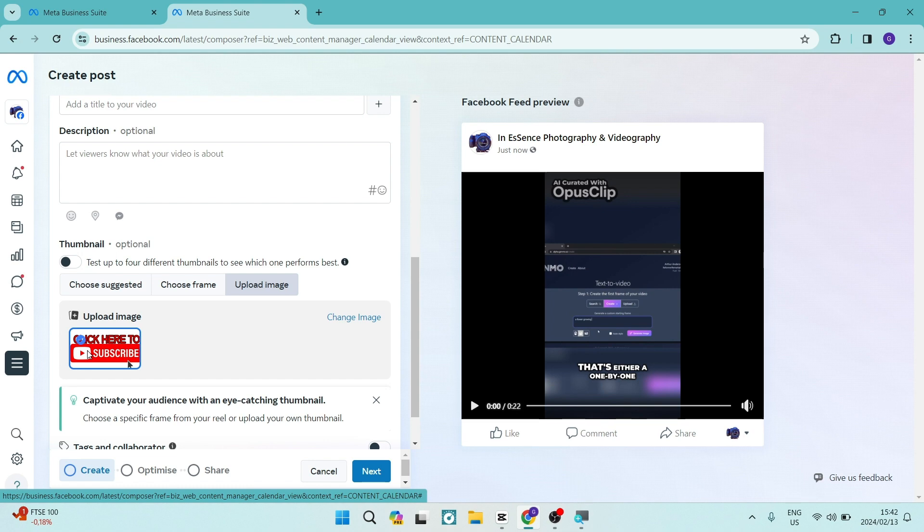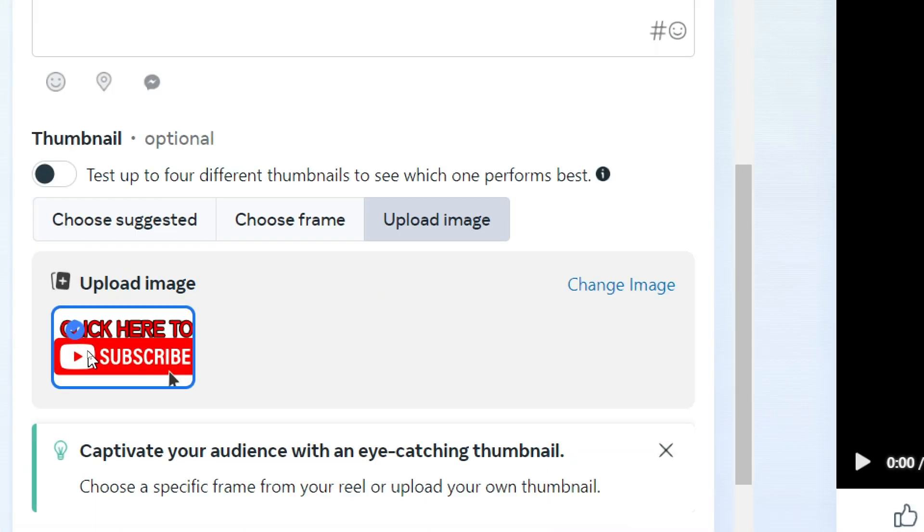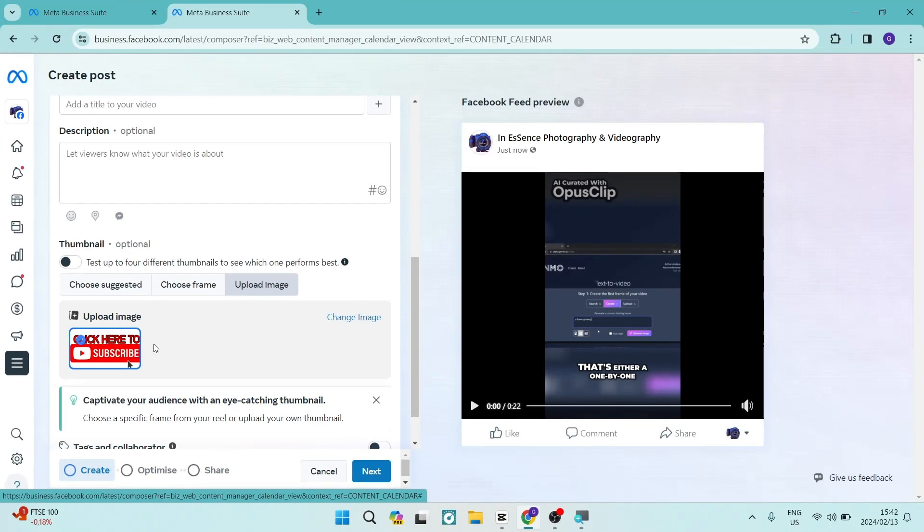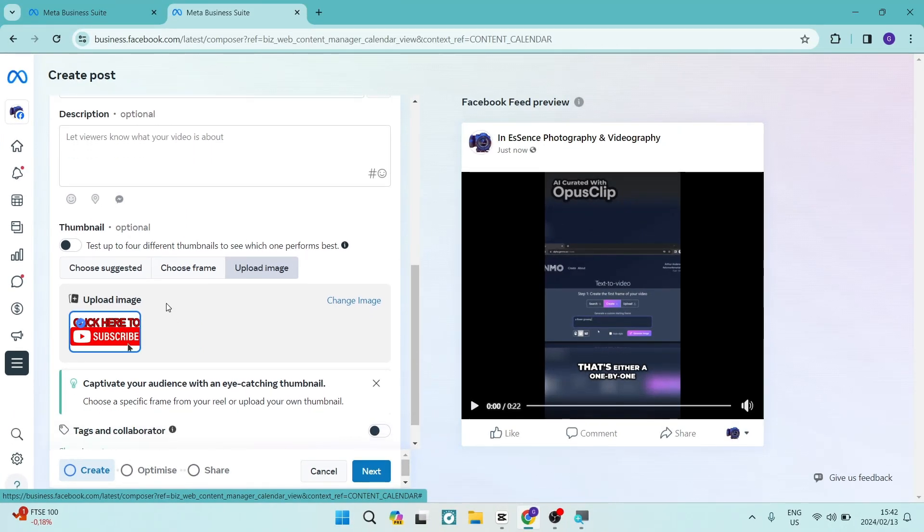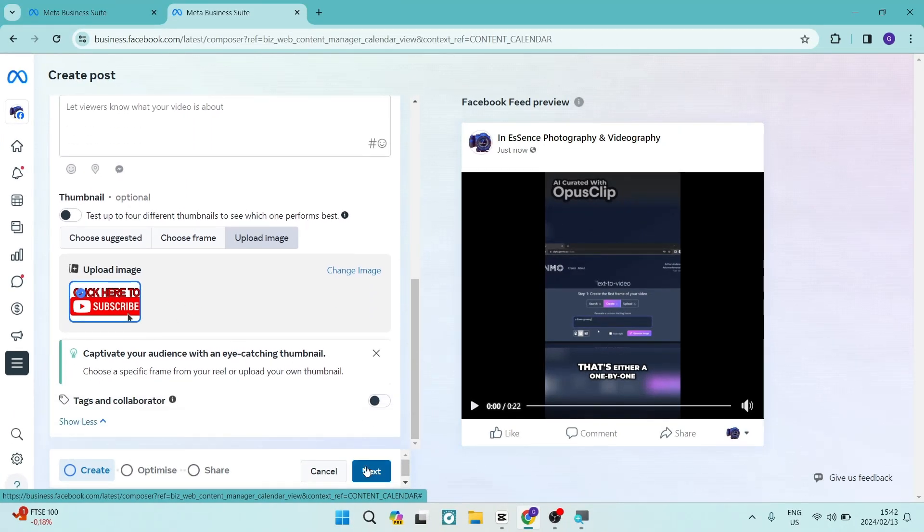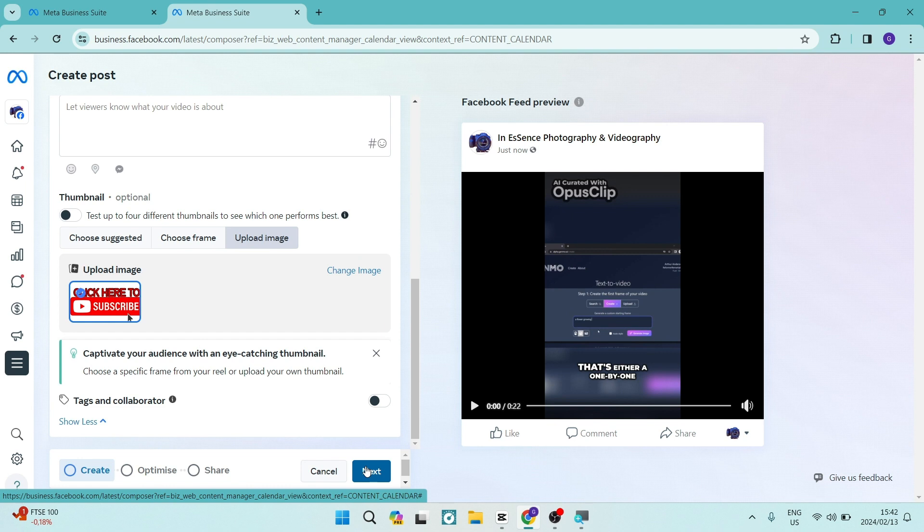As you can see right over here I have chosen this click here to subscribe icon and once you're done you can tap on next, go through the other processes of your post and then you can post and your thumbnail will look awesome instead of just being a frame from your video.